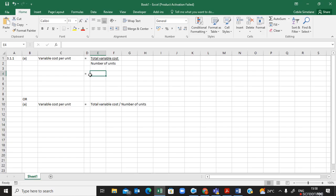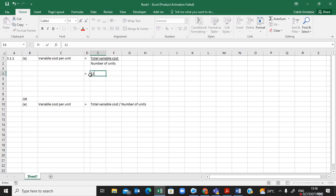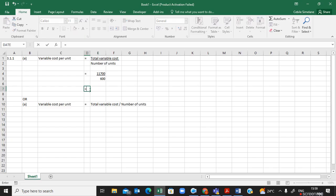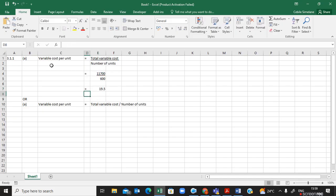To continue, I put my equal sign, then I put how much my total variable cost is — that's R11,700 — and how much my number of units is — that's 600. I underline 11,700 to show the division. Now I put my final answer using the formula: equals 11,700 divided by 600, and it tells me that my variable cost per unit is R19.50.